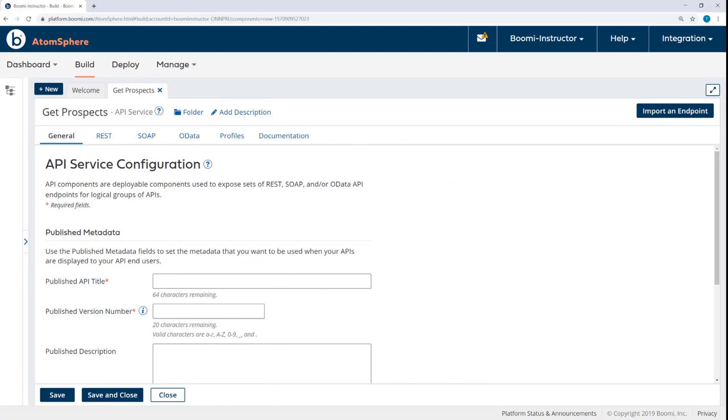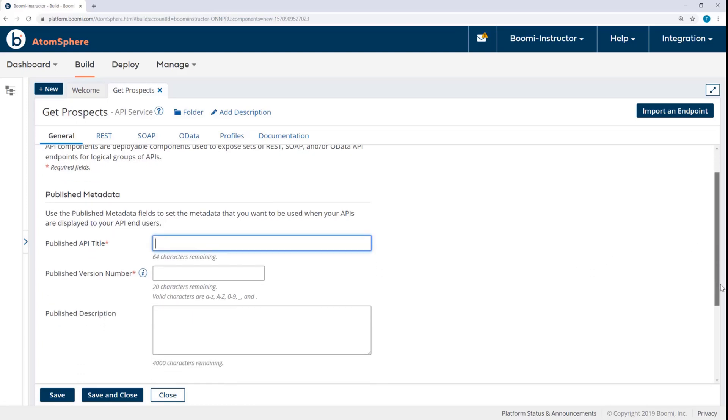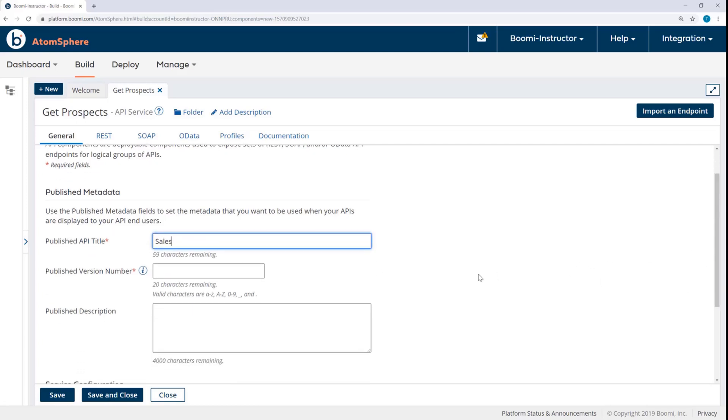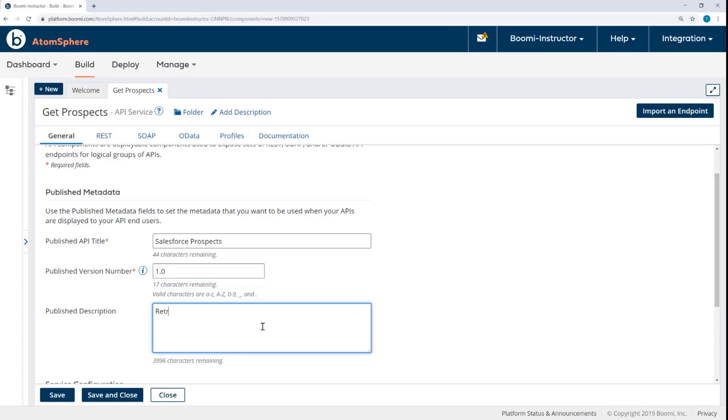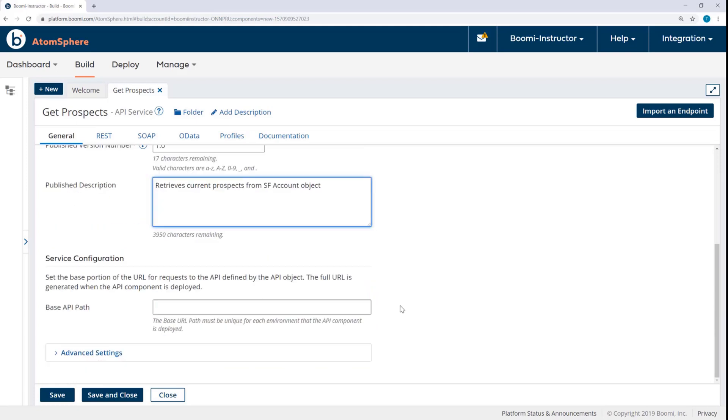Now here in the General Settings tab, I'm going to add some data under Publish Metadata. This will be published when we publish the API. So I'll call this Salesforce Prospects and give it a version number of 1.0. Optionally, you can add some description here. So retrieves current prospects from Salesforce account object. And then importantly, I'll specify the base API path. So we'll say Prospects v1. This base URL path does need to be unique for each environment that the API component is deployed to.